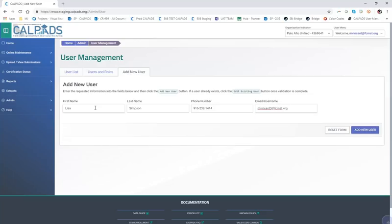It's really important that we have the email associated with this individual for two reasons. One, that's always going to be this individual's username. It also associates them with their email — that's the second reason.